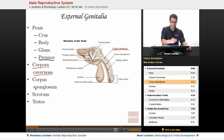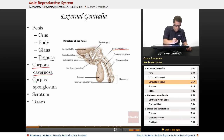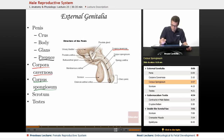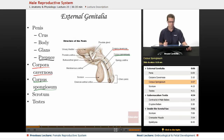The corpus spongiosum is underneath the corpora cavernosa — you can see it right here. Inside the corpus spongiosum is where you would find the urethral passageway.